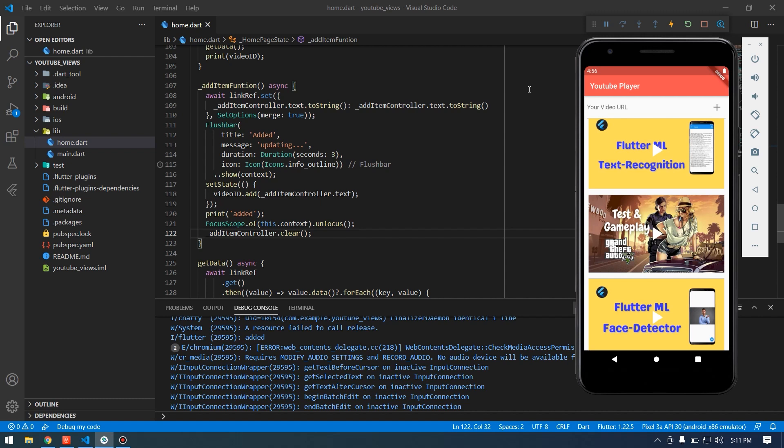This is how we can implement the YouTube player into our Flutter application. I'll leave the source code in the description. If you liked the video, don't forget to leave a like and subscribe to the channel — thank you for watching, I'll see you in the next video.